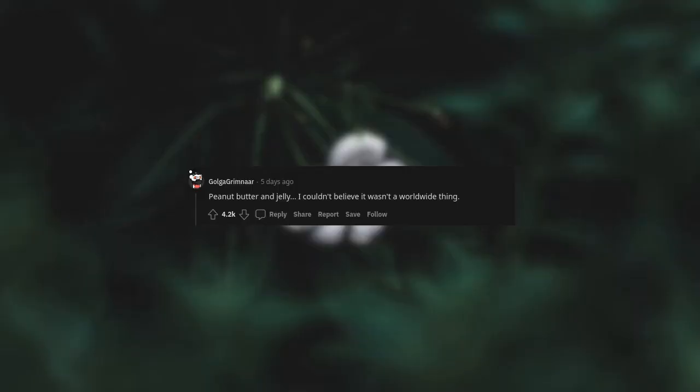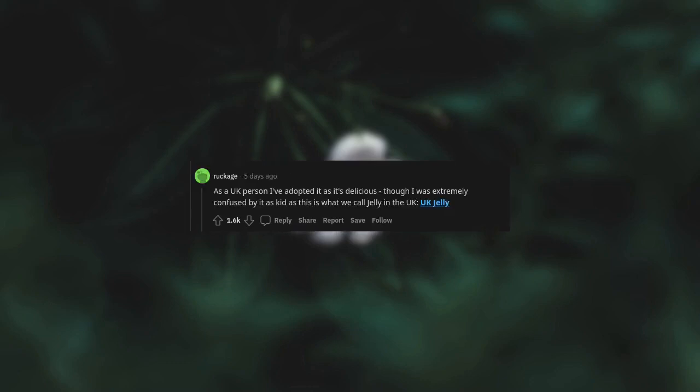Peanut butter and jelly. I couldn't believe it wasn't a worldwide thing. As a UK person, I've adopted it as it's delicious. Though I was extremely confused by it as a kid as this is what we call jelly in the UK. UK jelly.